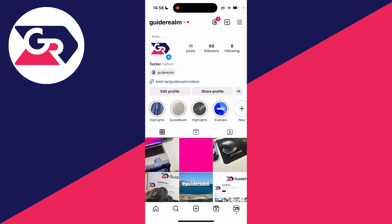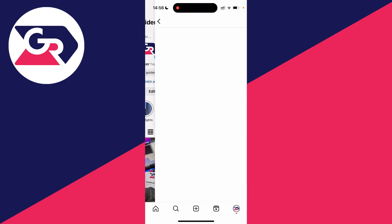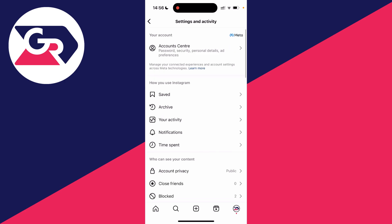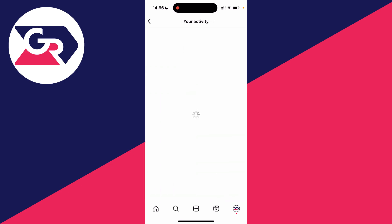First of all, come to your Instagram profile and go to the top right and click on the three lines. This will open up your settings and you need to scroll down in how you use Instagram and click on your activity.